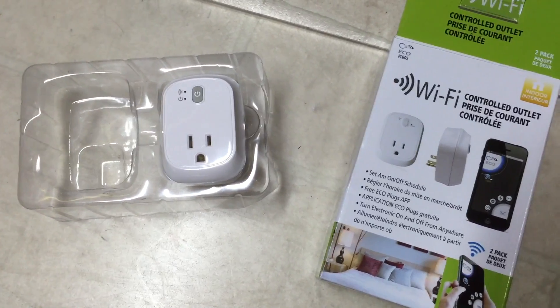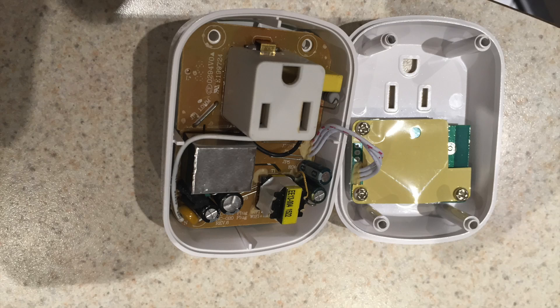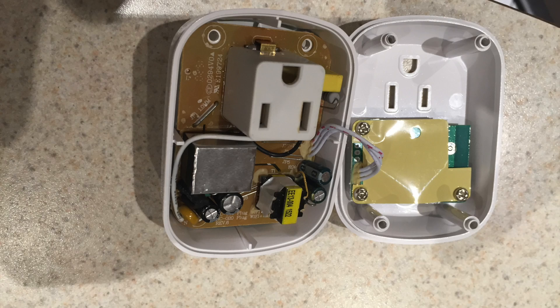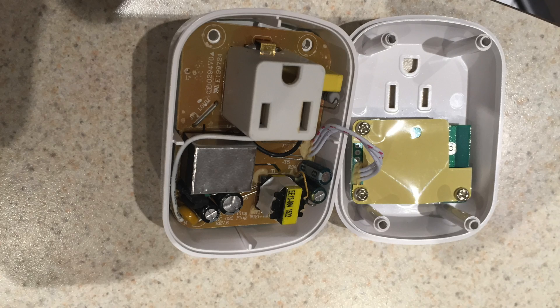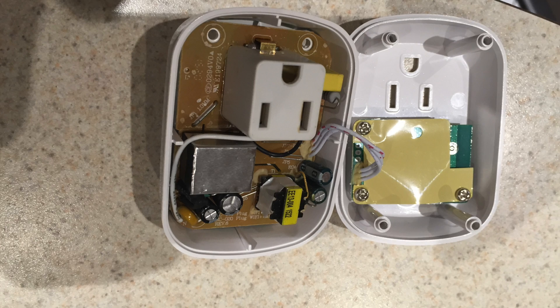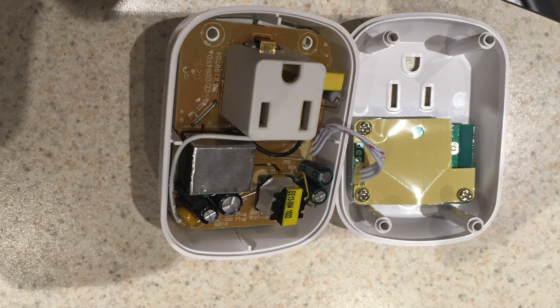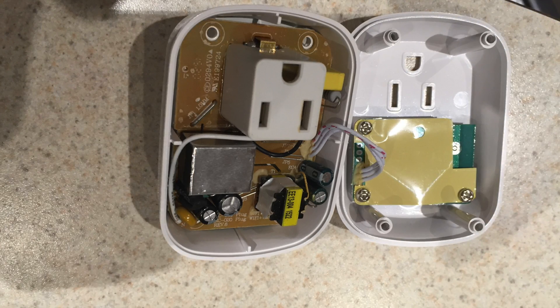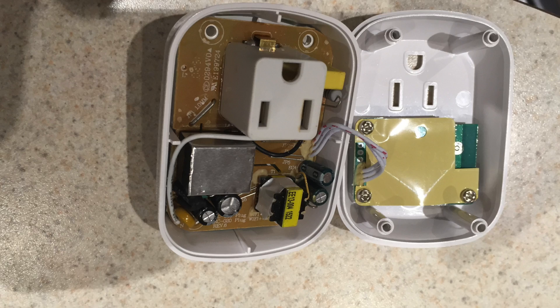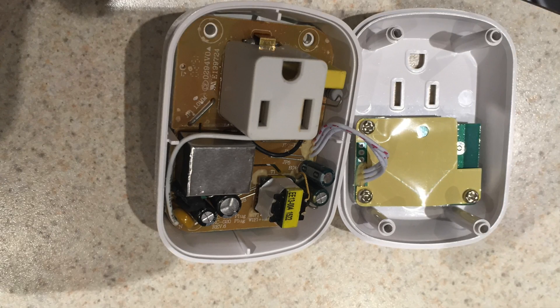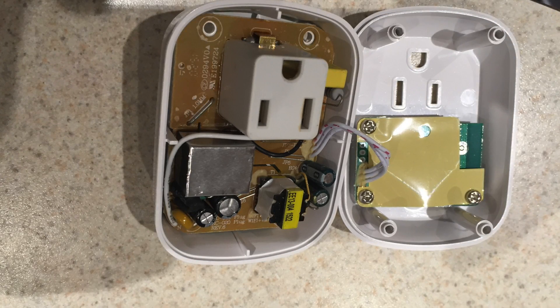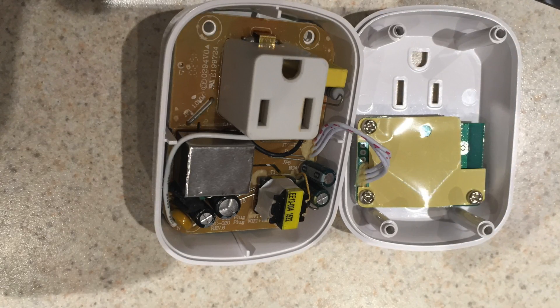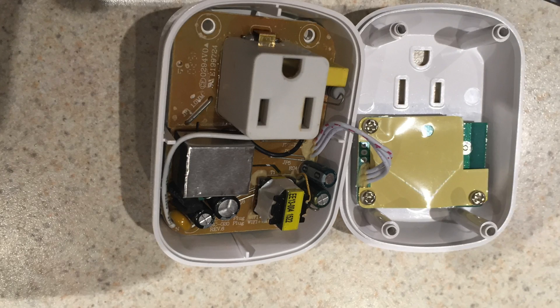This shows the internal construction of the device. It comes apart quite nicely with just a couple of Phillips screws. You can see on the left-hand side is the high power part with the relay that's shielded, the silver block, and a half-wave rectified cheap power supply.